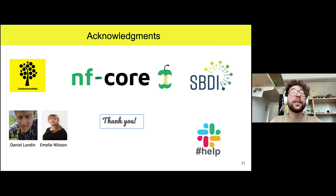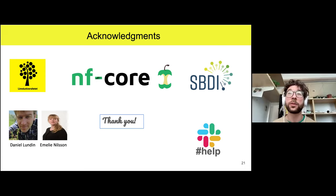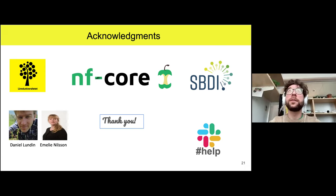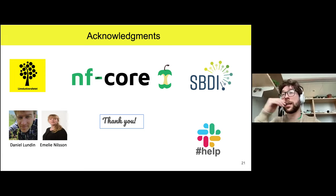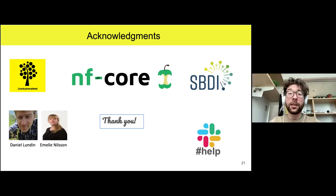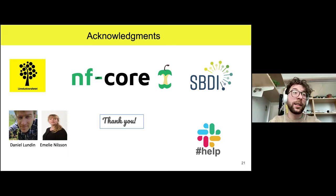We'd like to thank the university, the NF-core people for being part of this project, the SBDI — the Swedish Biodiversity Data Infrastructure — which is helping us with the project, and of course Daniel and Emily who also contributed to the pipeline, and the help channel in Slack, because that was actually very useful.